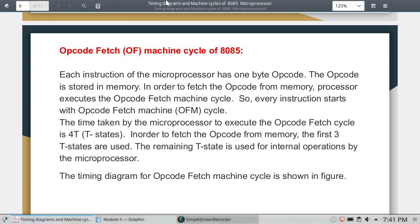In order to fetch the opcode from memory, the first three T-states are used. The next T-states are used by the microprocessor for internal operations. The last T-states are also used. In order to fetch the opcode machine cycles, the timing diagram will be used.